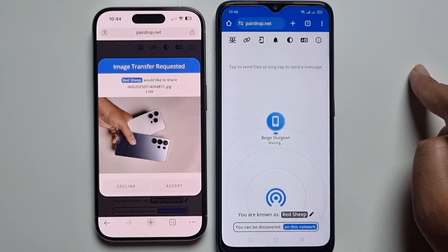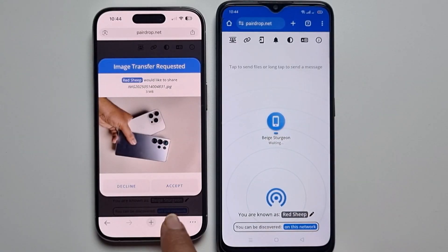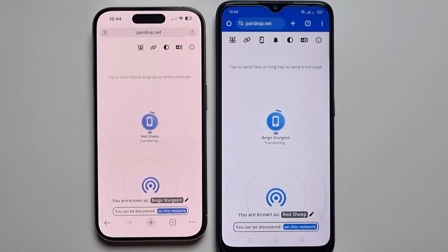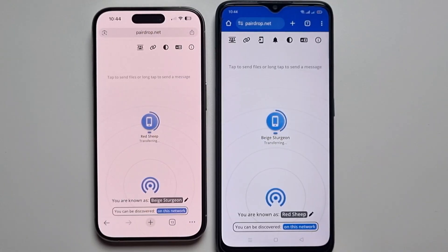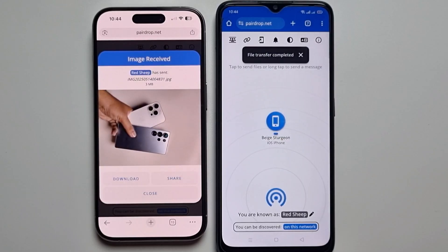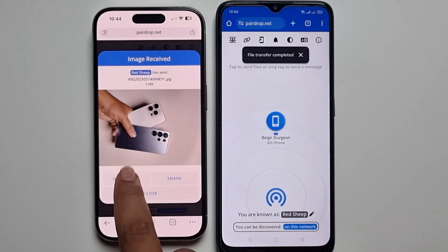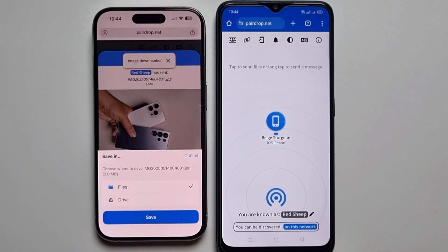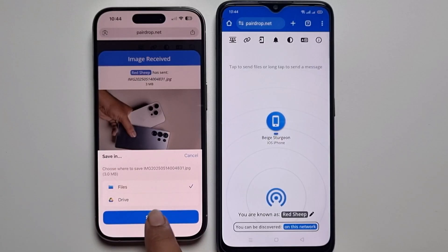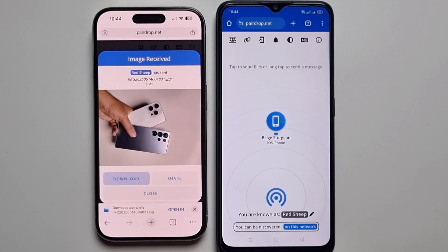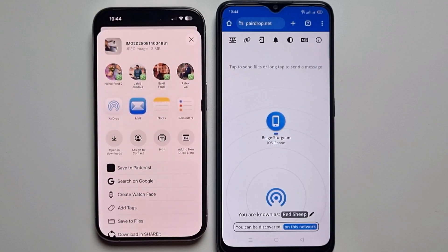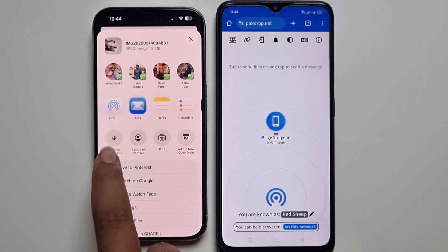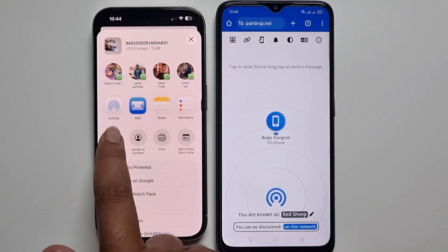Press Accept on the receiving device, then press Download, press Save, select a file location or drive — I am selecting file — then press Save and press Open to open the download.